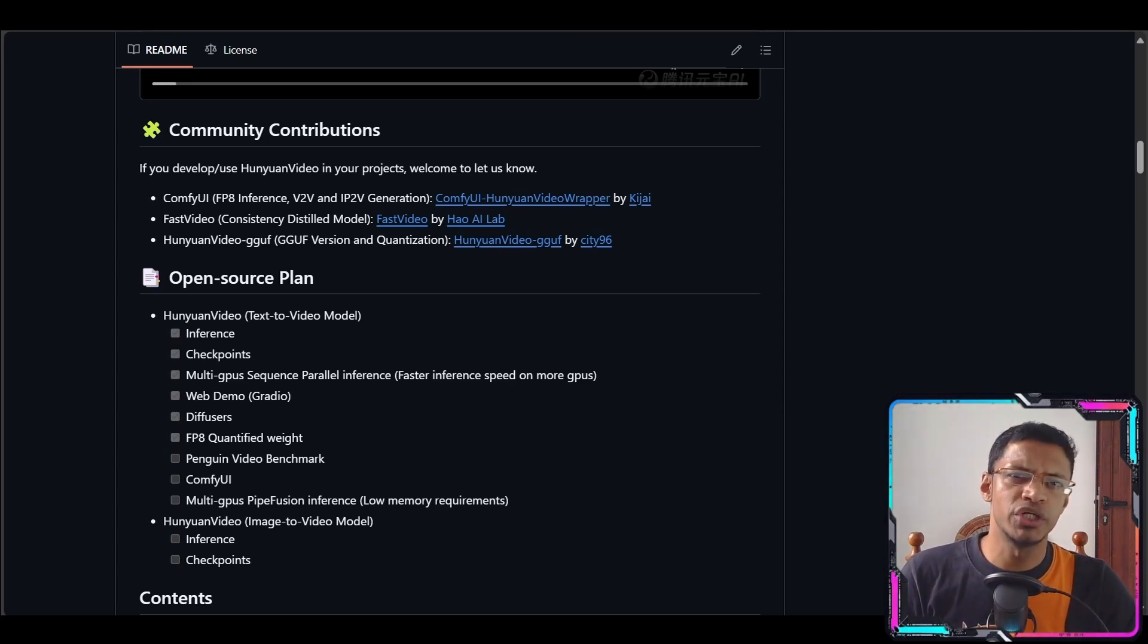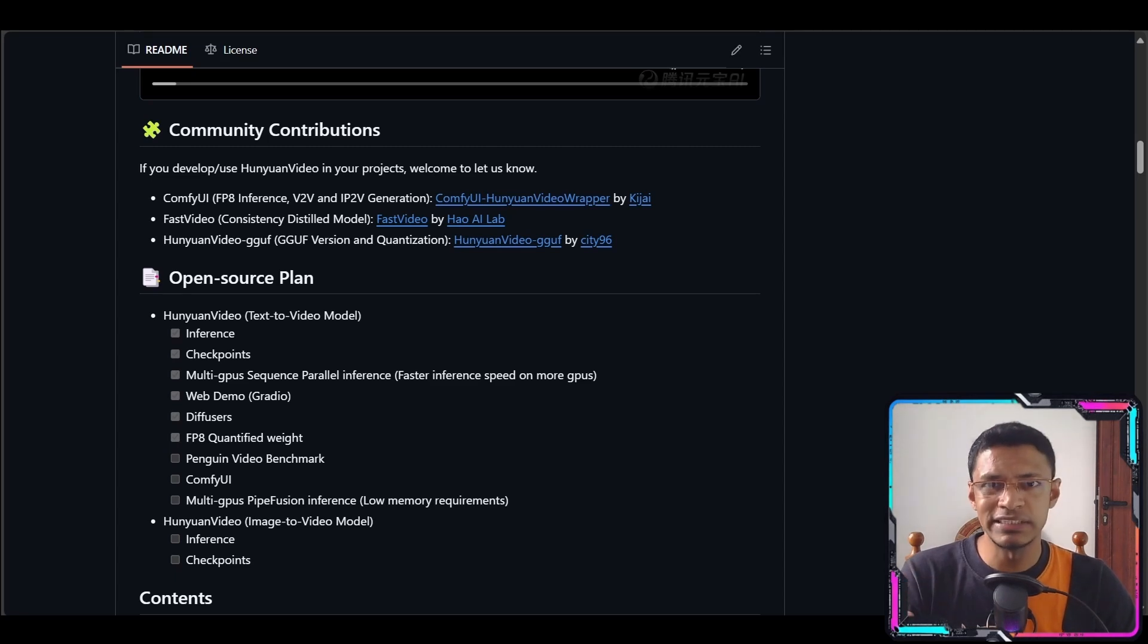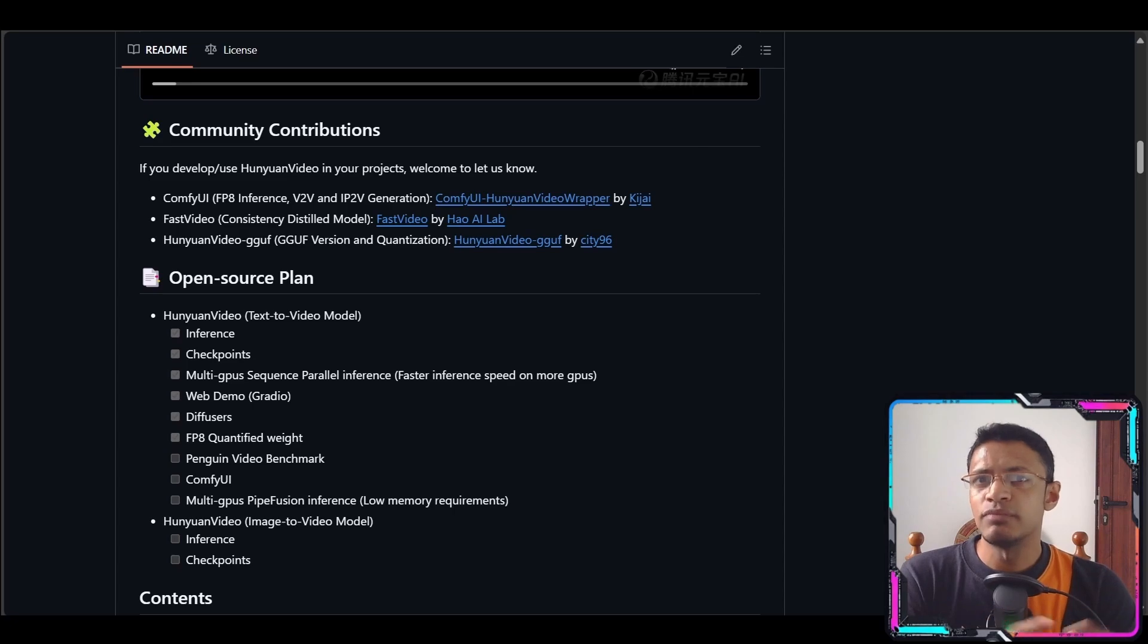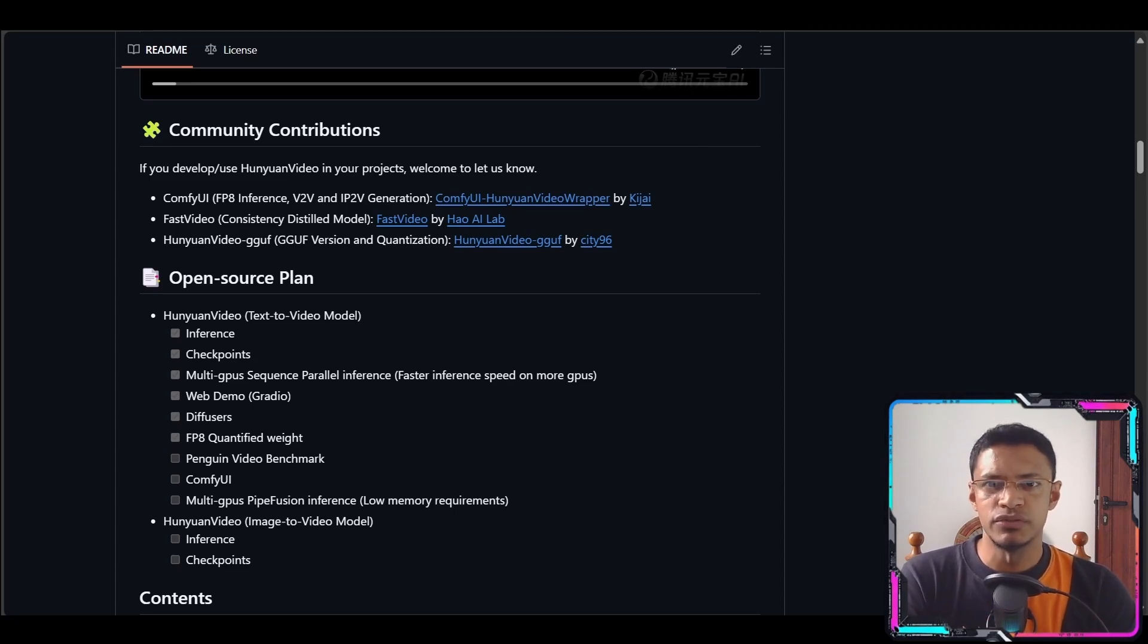I will also show you how you can set it up on your system. Now in case you're wondering I have a 12 gigabyte GPU but I was able to run it without any issues.